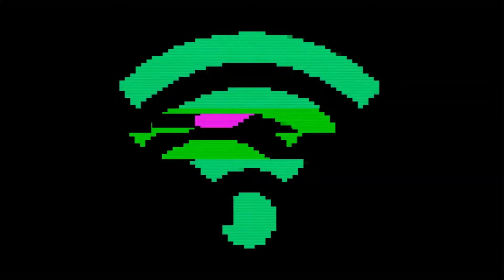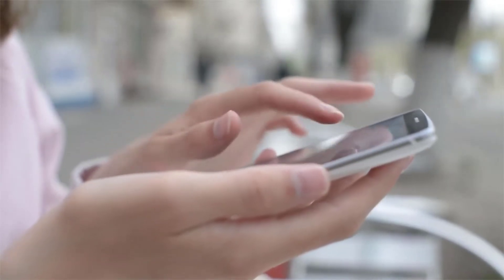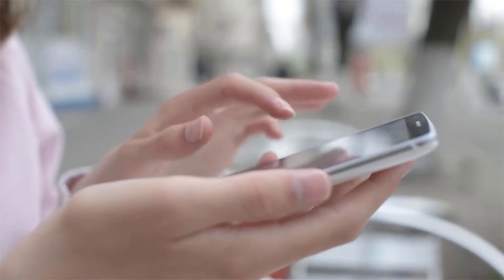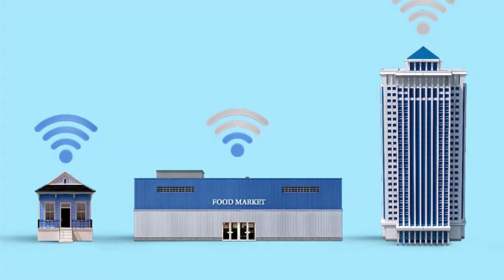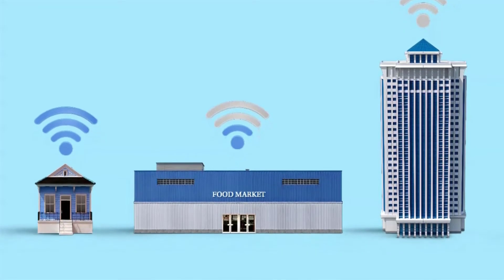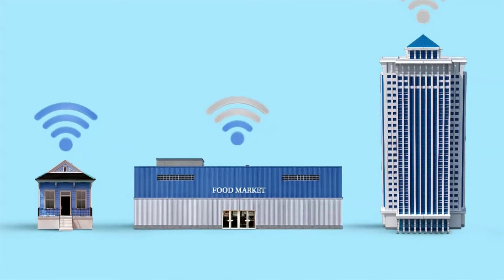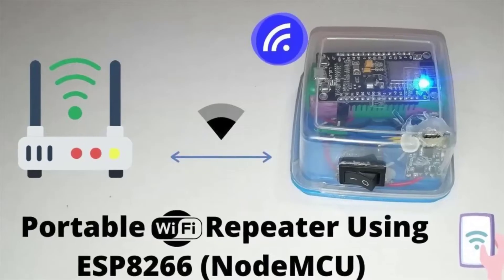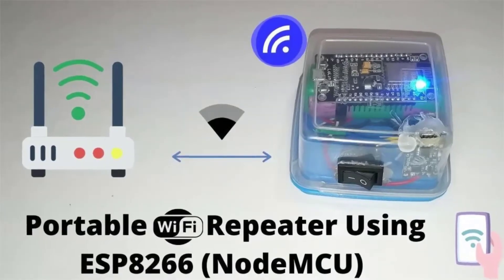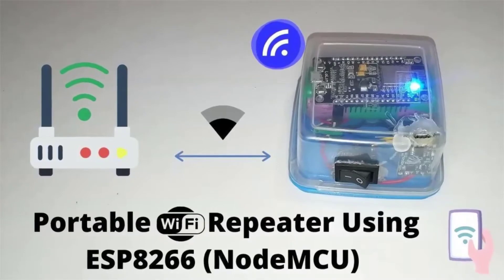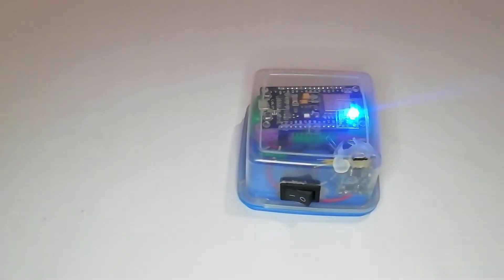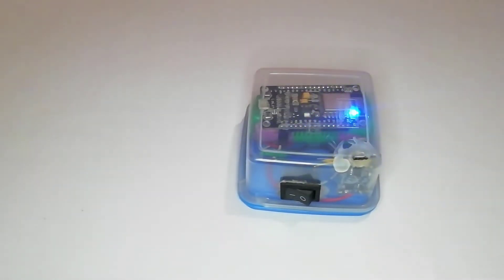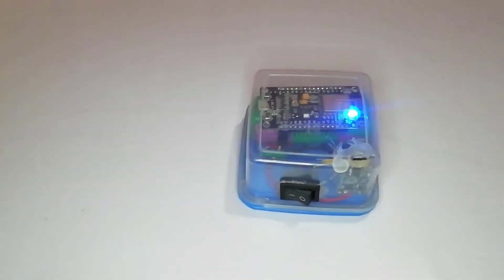If you have a big house, a single router is not enough to cover the range. Each footstep lowers your WiFi signal and it's not good for multi-story buildings. So don't worry, we will build the cheapest and portable WiFi repeater using ESP8266 NodeMCU development board. So without any delay, let's get into this.